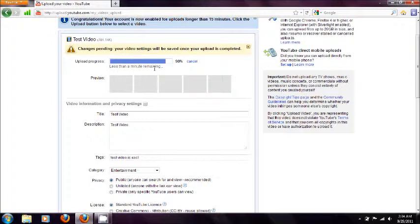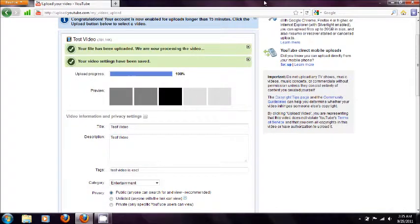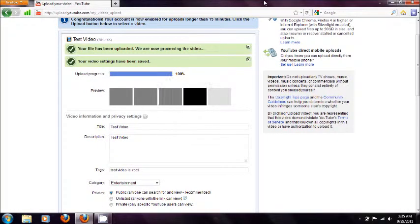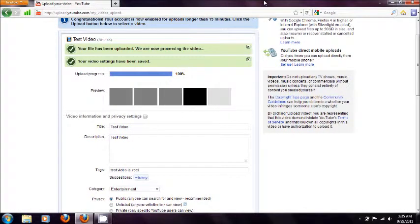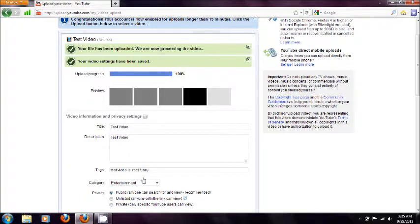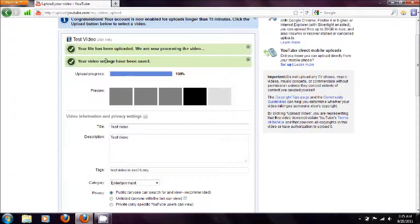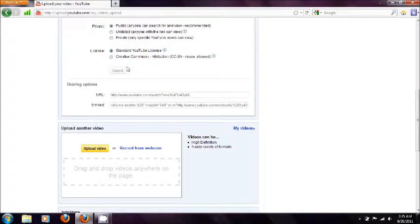So video's almost finished uploading. So now the upload has been finished and they're processing the video now. And see how it says your video settings have been saved.